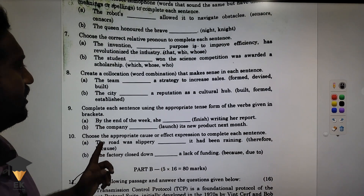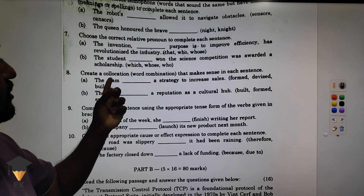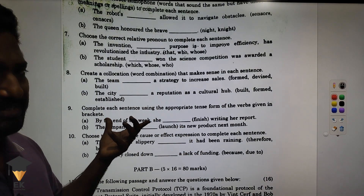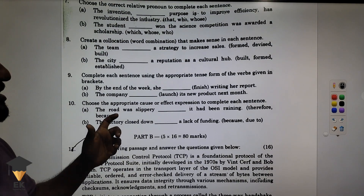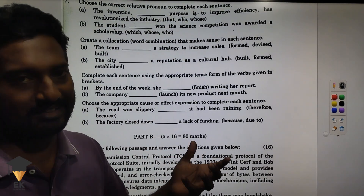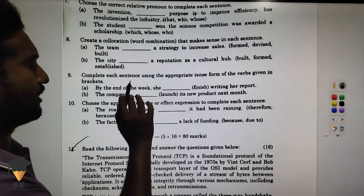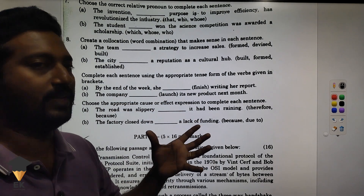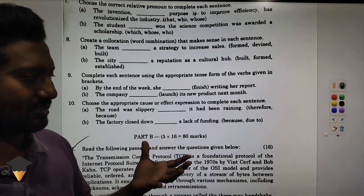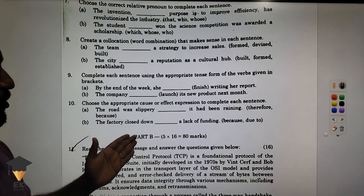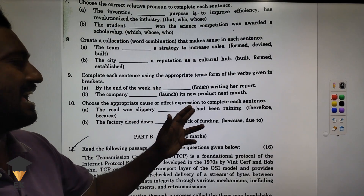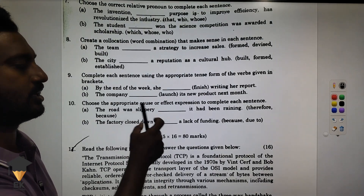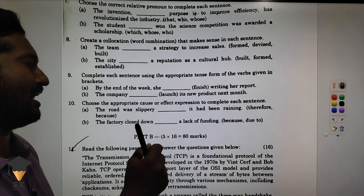Relative pronouns — this is 12th. Create a collection of word combinations. Complete each sentence using the appropriate tense — correct tense. Choose the appropriate cause or effect expression to complete the sentence. For example: 'The road was wet as it had been raining' — therefore/because — the connector word.